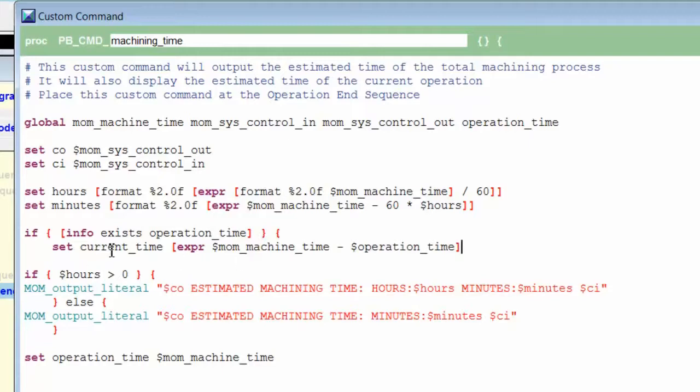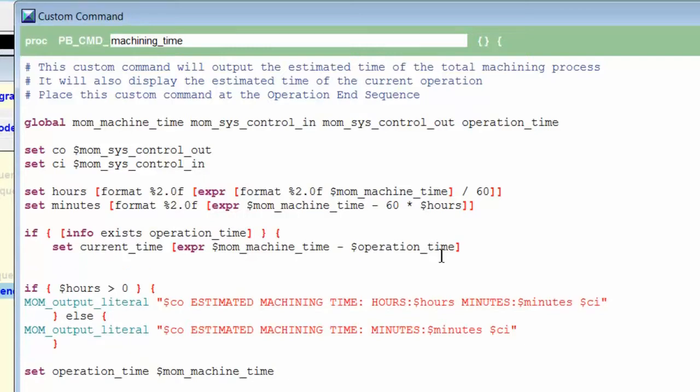Set current_time to mom_machine_time minus operation_time. This will return to us the value of the present operation. Then we will output the operation time in minutes.